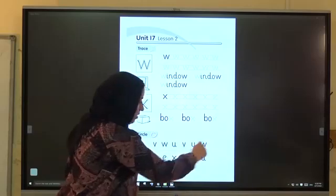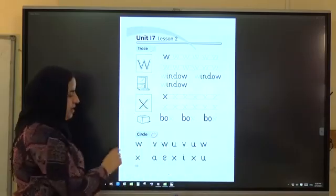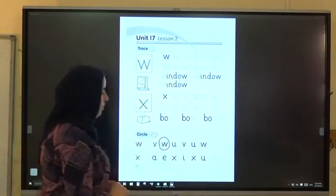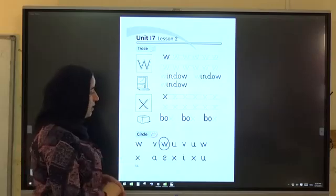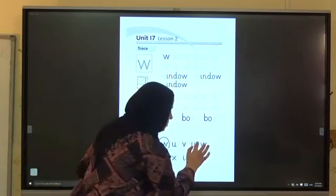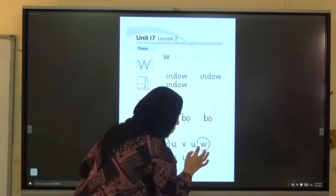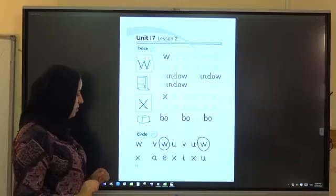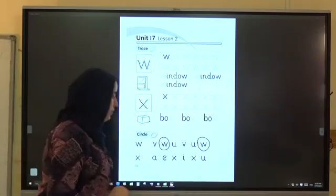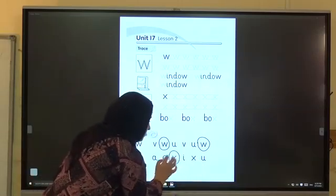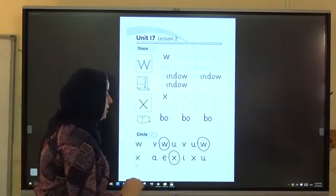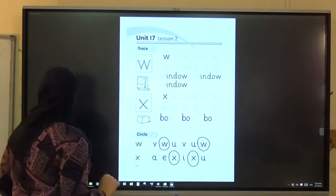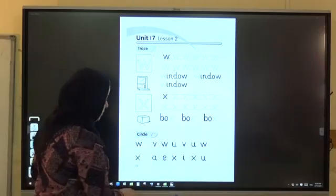Is there a W here? Yes — W. Is there another W? Yes — W. KS — is there KS? Yes — S, KS. Very good. We finished Unit 17.